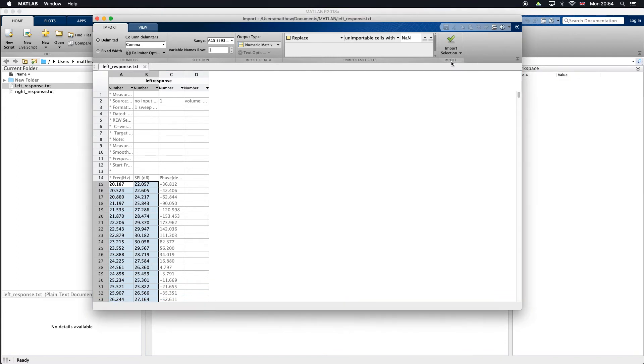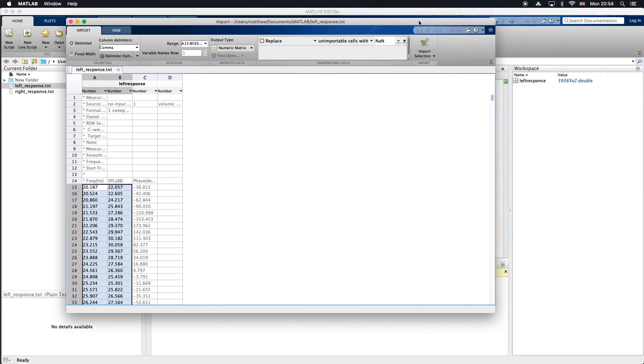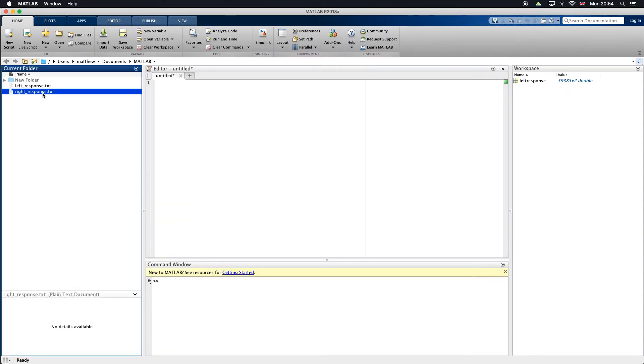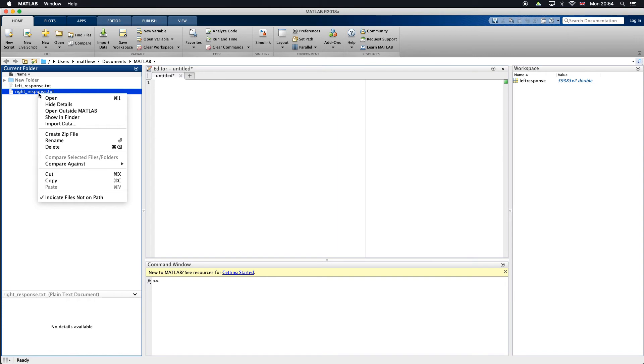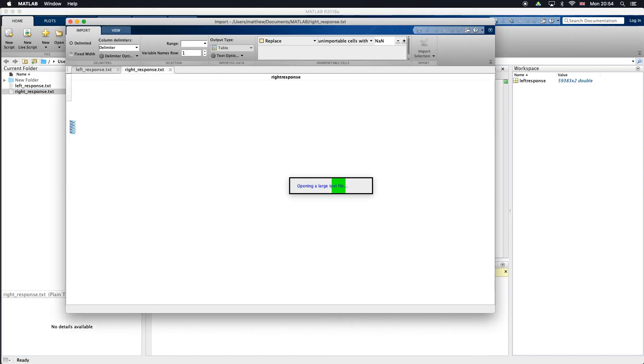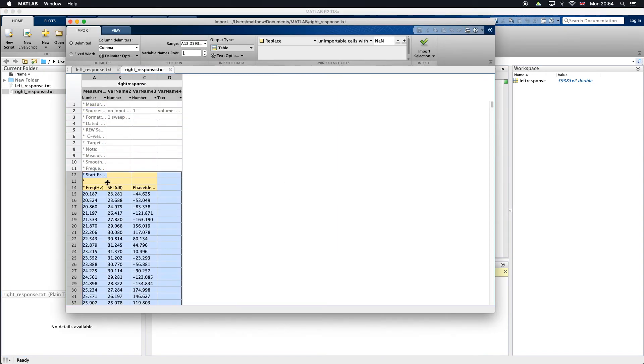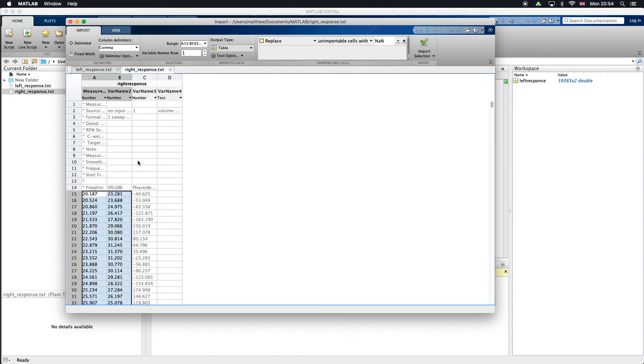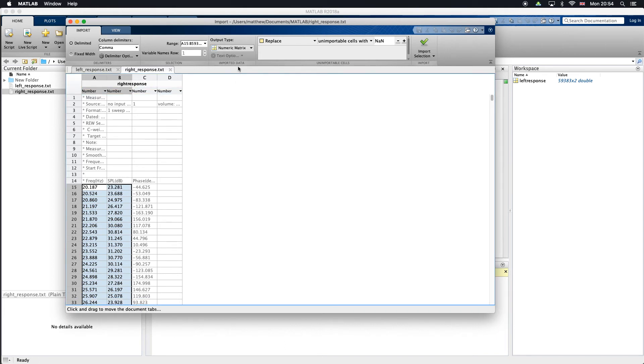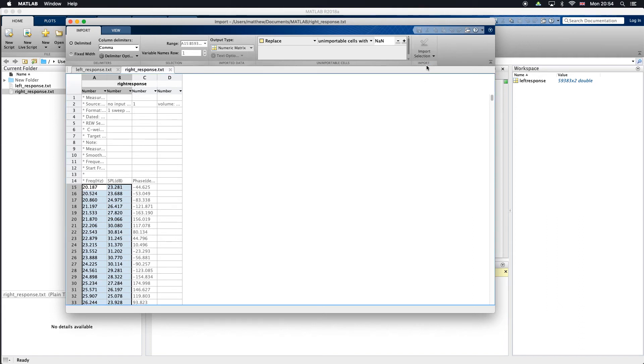You can see over here in the workspace we've imported left response. I'm going to go ahead and do the same thing for right response. Right click, import data, select just the information we care about, check my settings, comma as the delimiter and numeric matrix, and then import data. Now we can close this window.